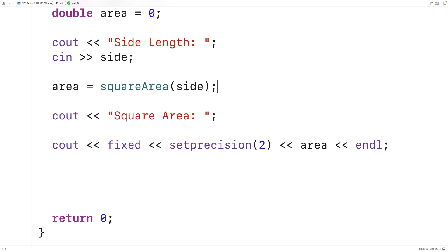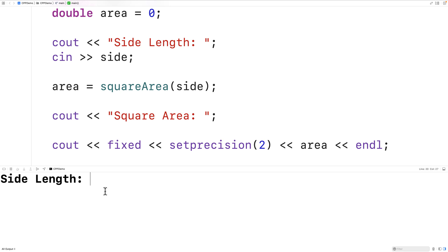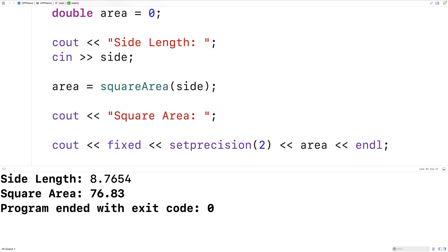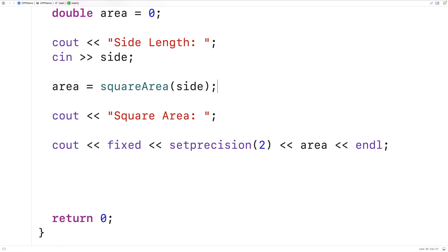If we save, compile, and run the program, we can again enter 8.7654 and we get 76.83, which is correct. So this is how we can calculate the area of a square with a user input value for the square side length in C++.